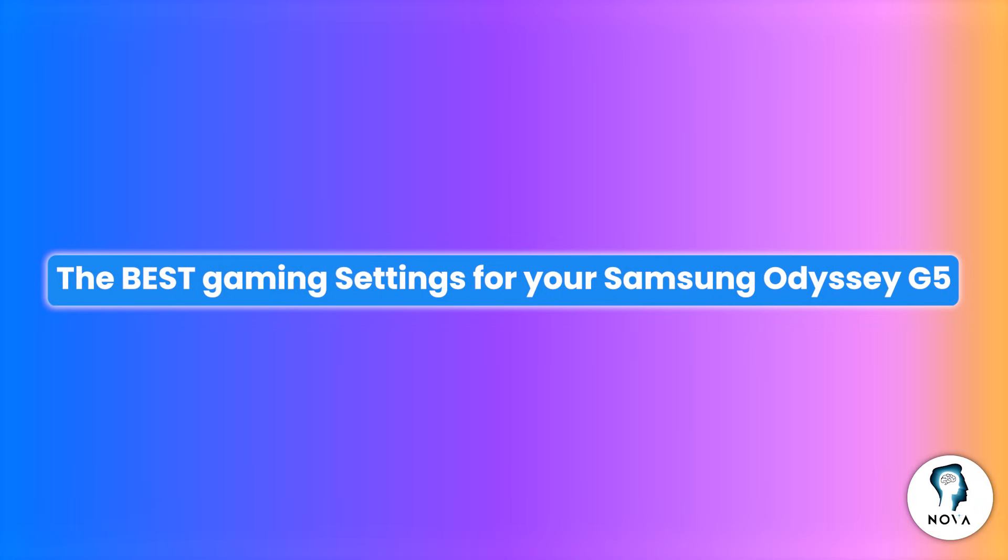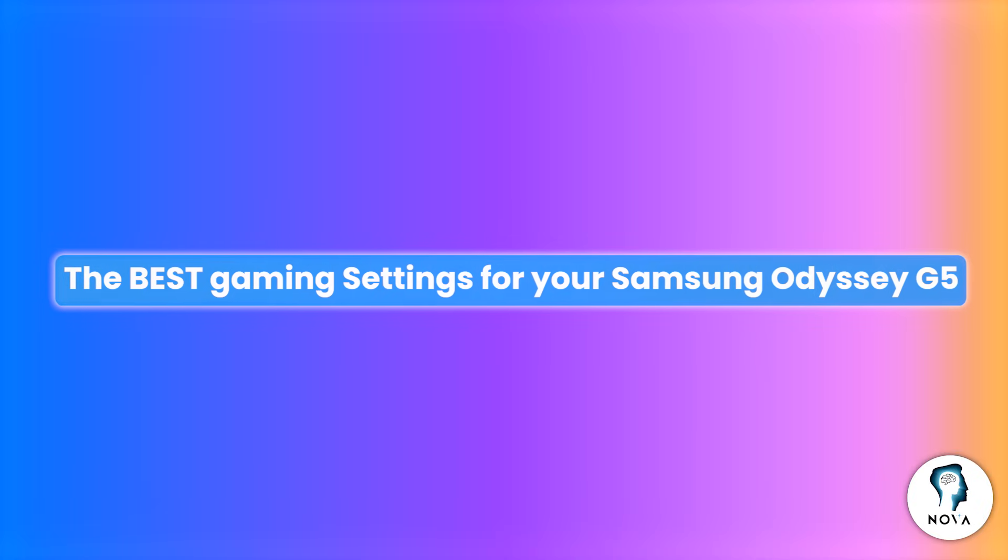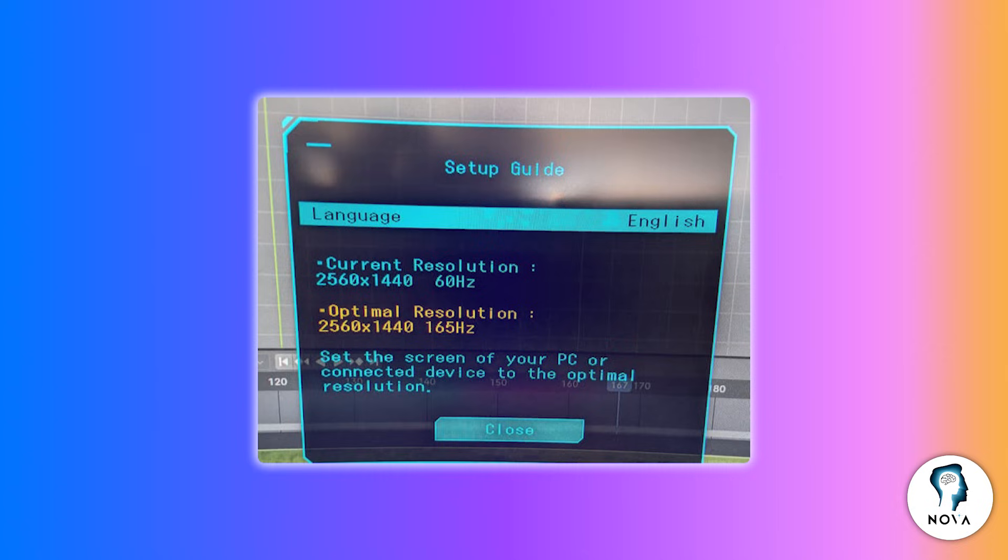Today I will show you how to set up your Samsung Odyssey G5 for the best gaming experience. First, make sure your PC or console recognizes the monitor.